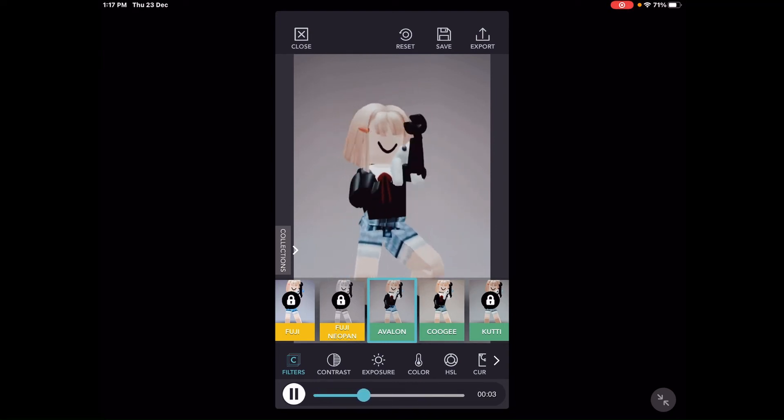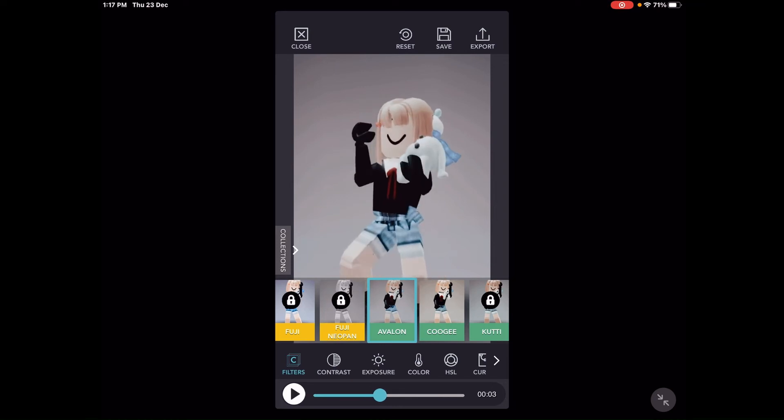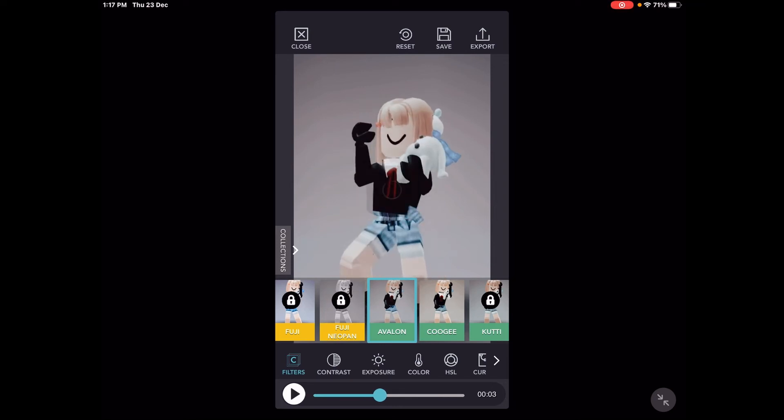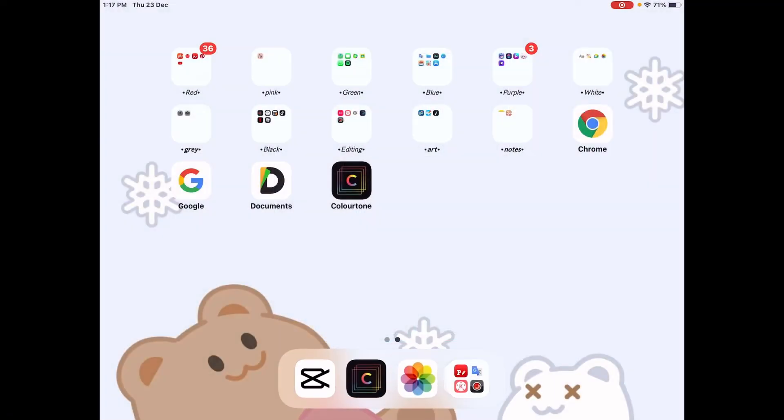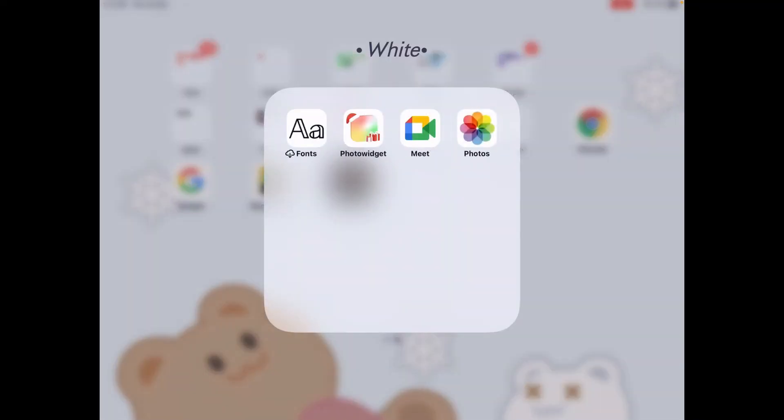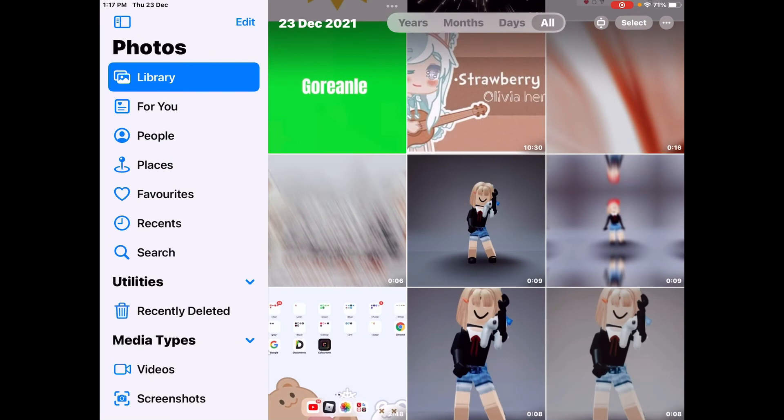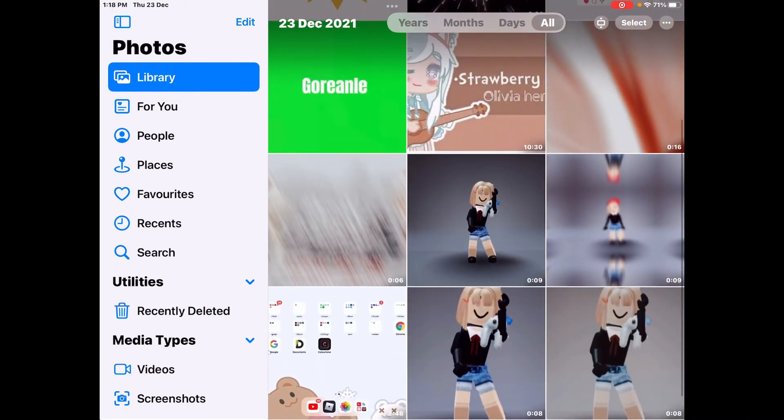you want to press export, then wait for it to load. Then press export again and it should be in your photos. There it is.